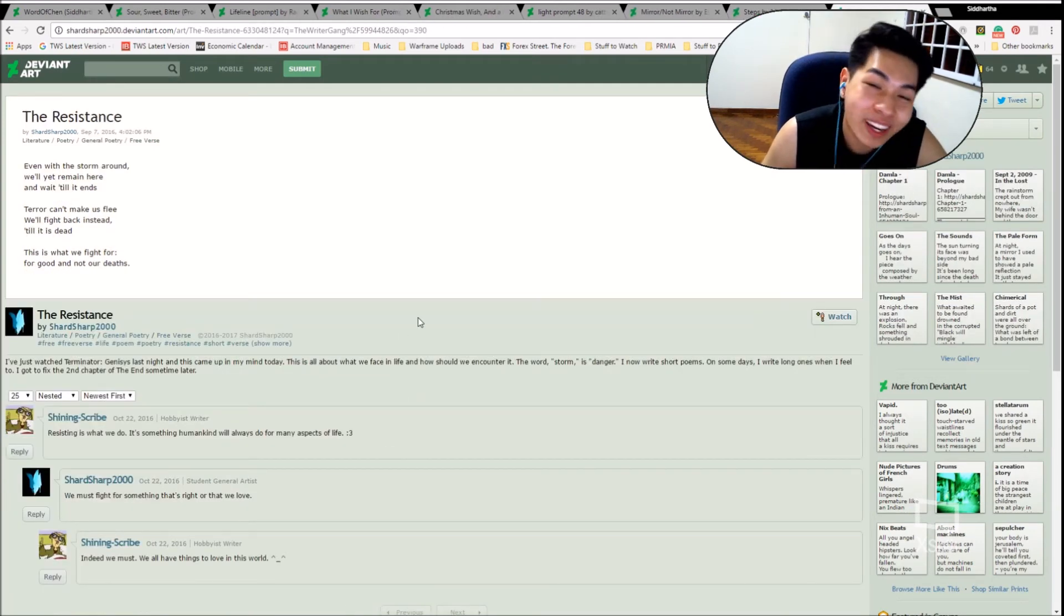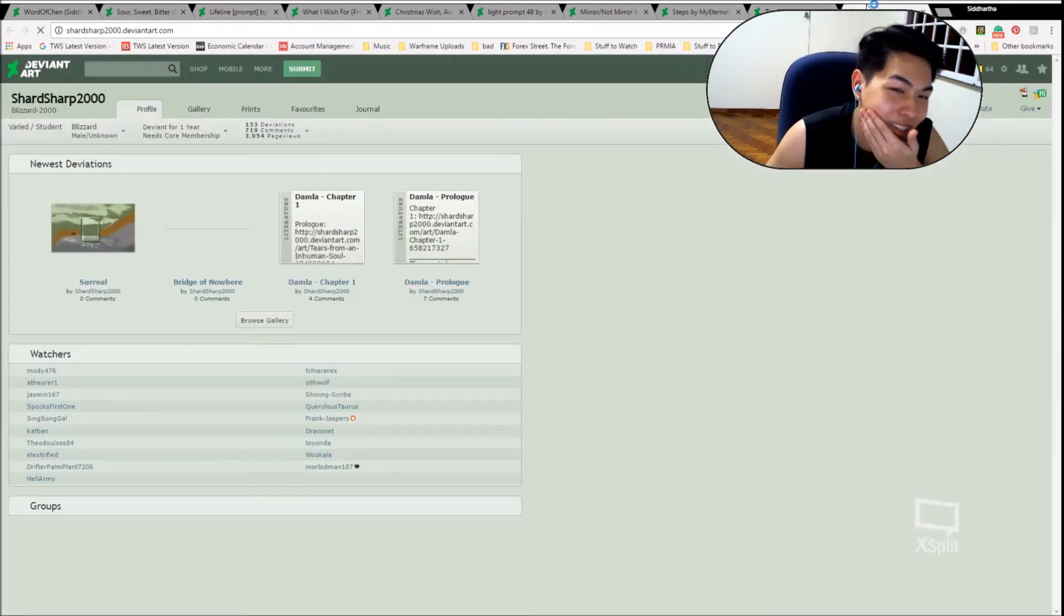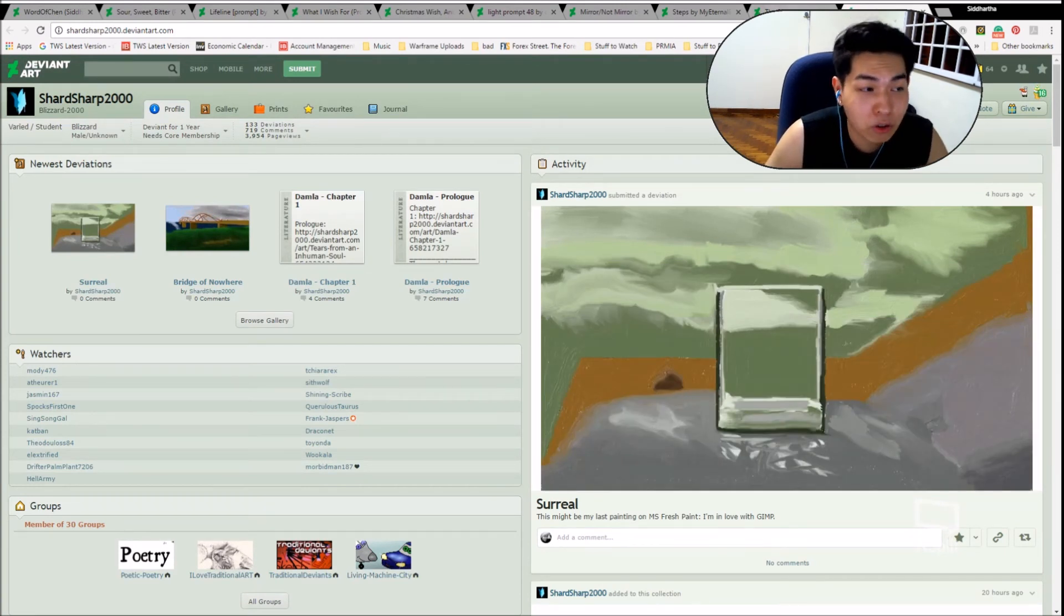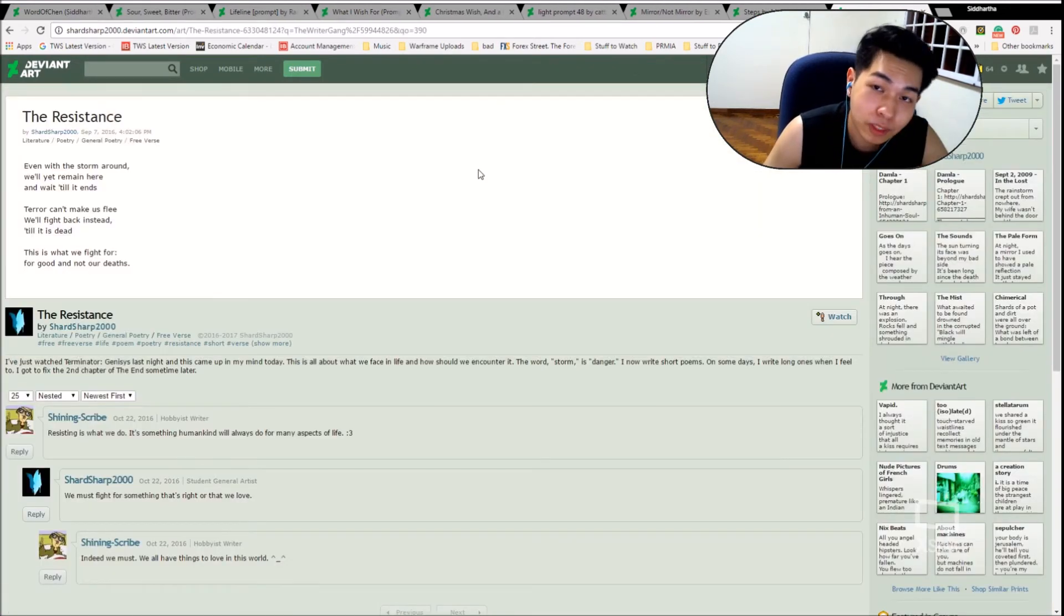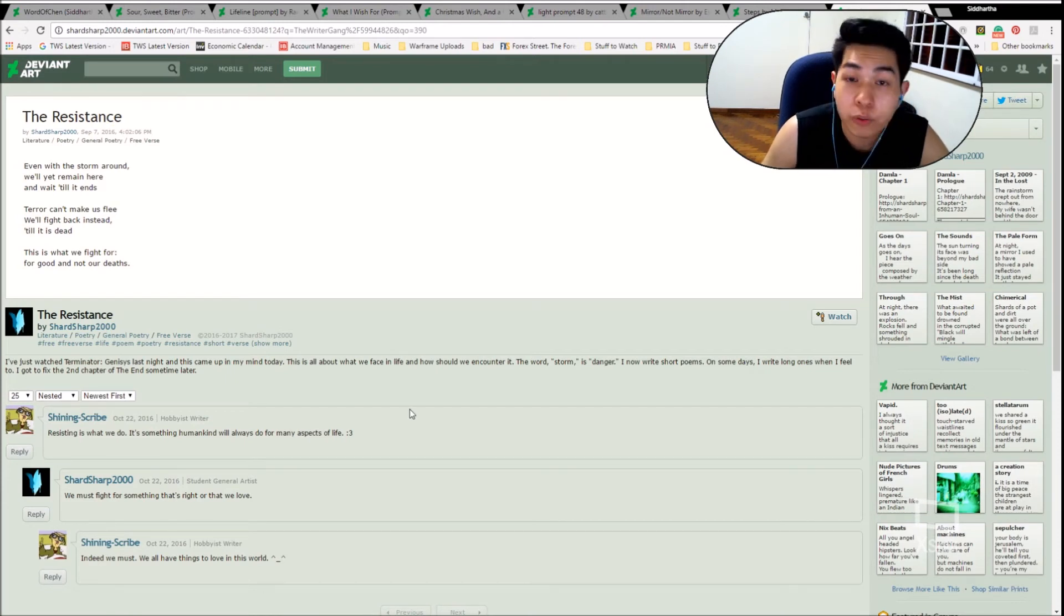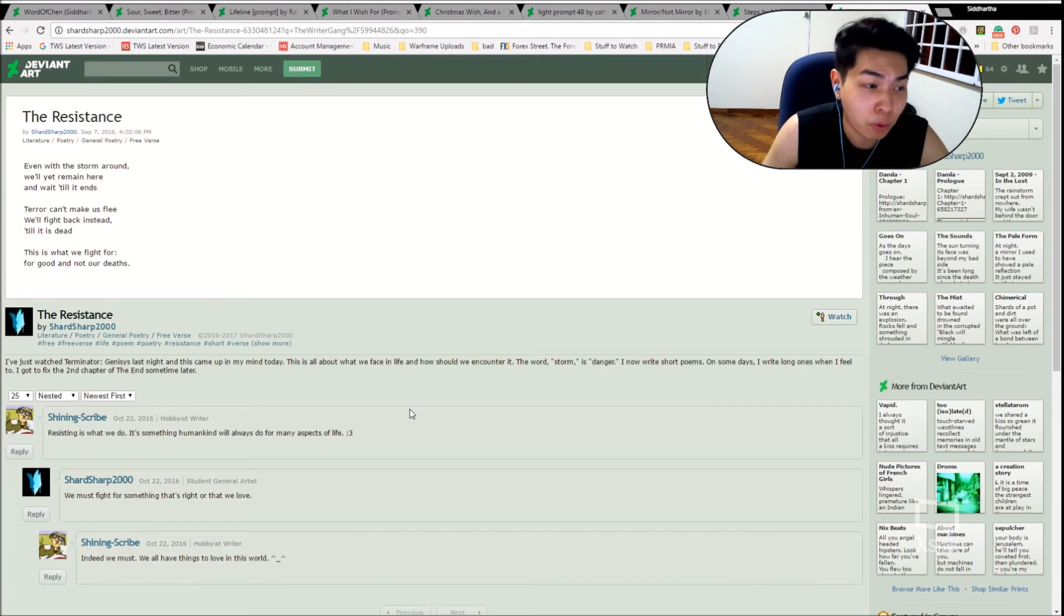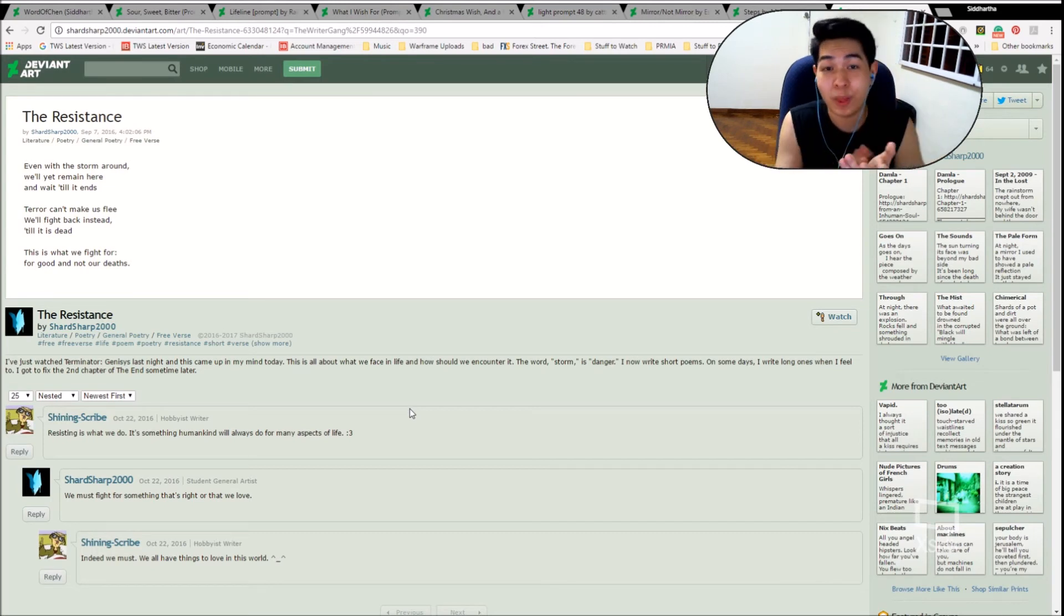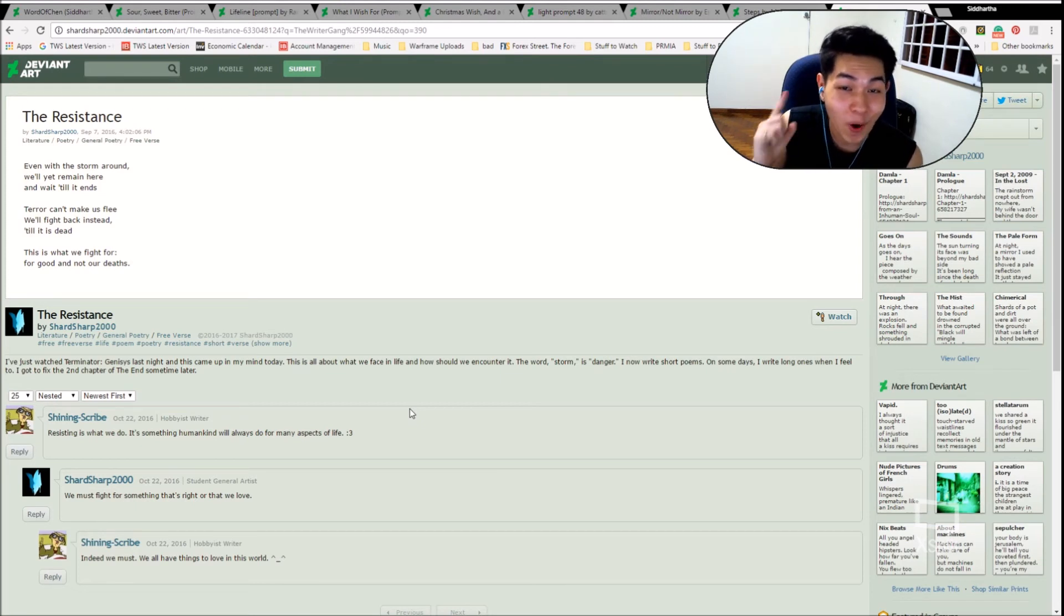The last one... second last one we have for today is The Resistance by Shad Shop 2000. You'll see why it's the second last one. Even though it's the last tab. There's something special I have to read for you. This is Blizzard Mail from Unknown. Deviant for one year. 133 deviations. Please come check them out. Are you ready? Even with the storm around. We'll yet remain here. And wait till it ends. Terror can't make us flee. We'll fight back instead. Till it is dead. This is what we fight for. For good. And not our deaths. Beautiful stuff right there. That is The Resistance. It was based off Terminator. Good stuff there.